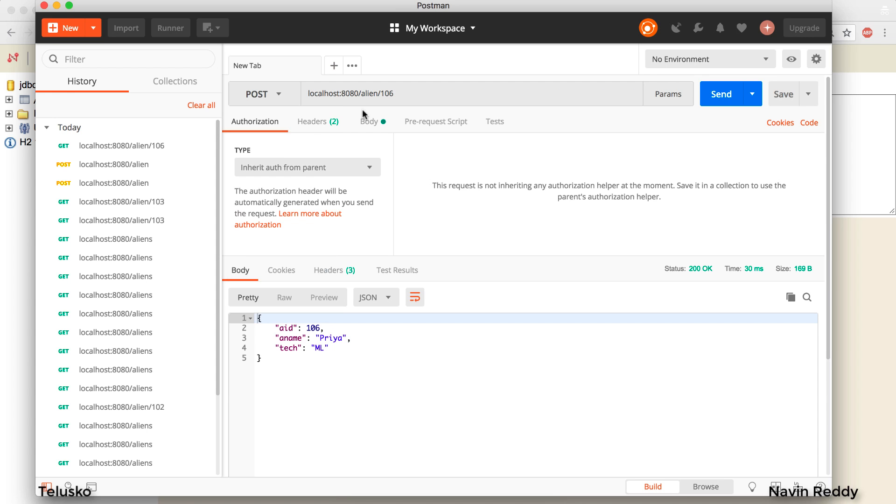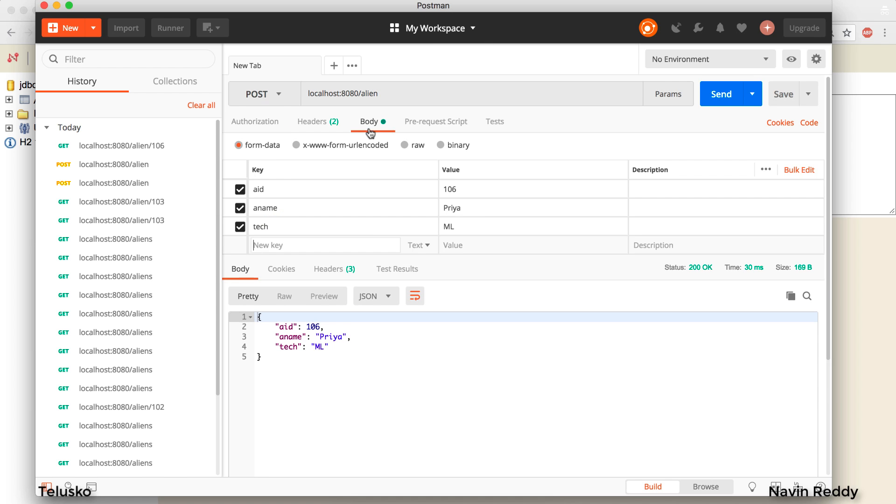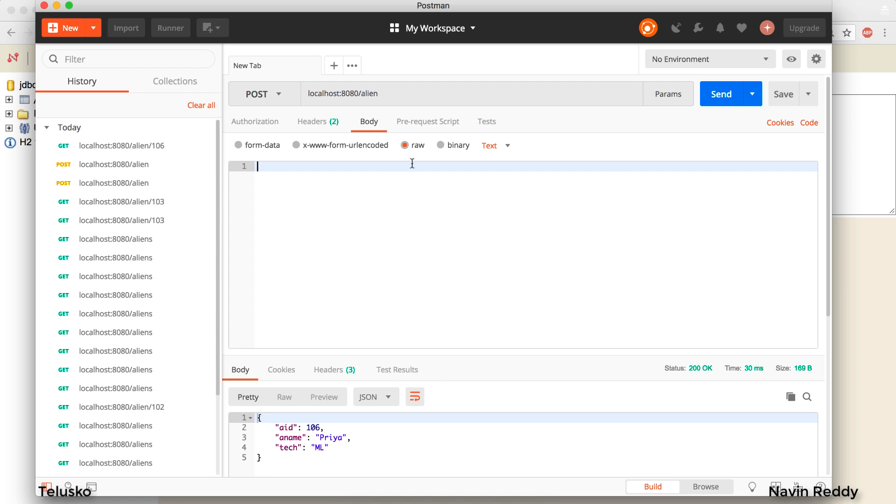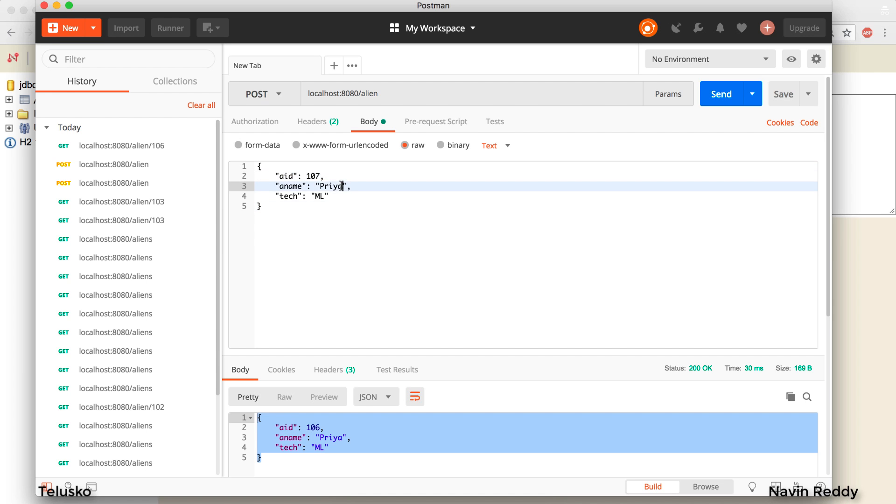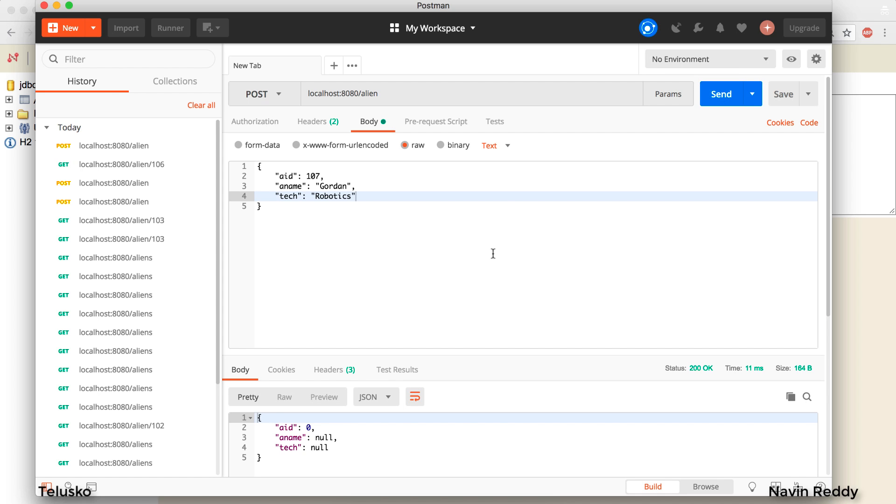In fact you can send data directly using raw data. Let's say if I go back to the body and I say I don't want to use form data, I want to go for raw data. You can do that. You can type JSON. In fact I'm lazy here so I will just use one of the best features - copy paste. And I will say this is 107. We'll use name as Gordon. And we'll use the technology as robotics. And in this case I will click on send.